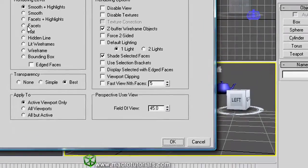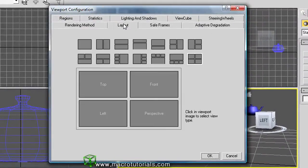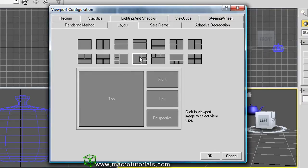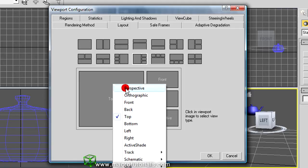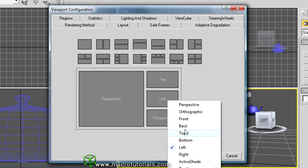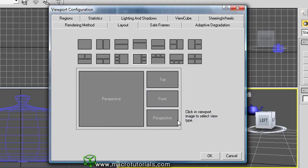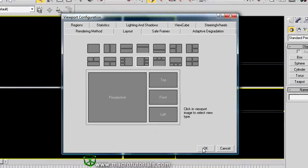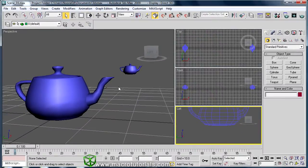In the Layout tab you can select the layout for the program, and in each window you can select which viewport to use. So, in the big window: Perspective; in this one: Top; in this: Front; and Left. When we click the OK button, the layout configuration of viewports is applied. But this is not the only way to choose what you see in each viewport — which viewport goes in each window.